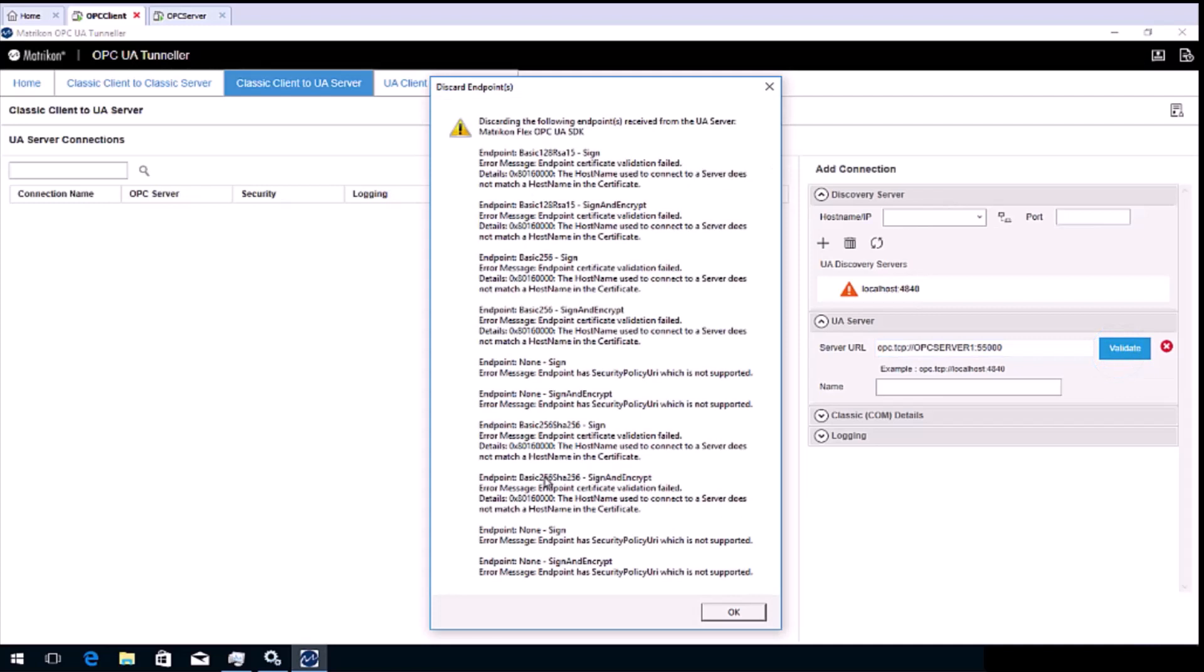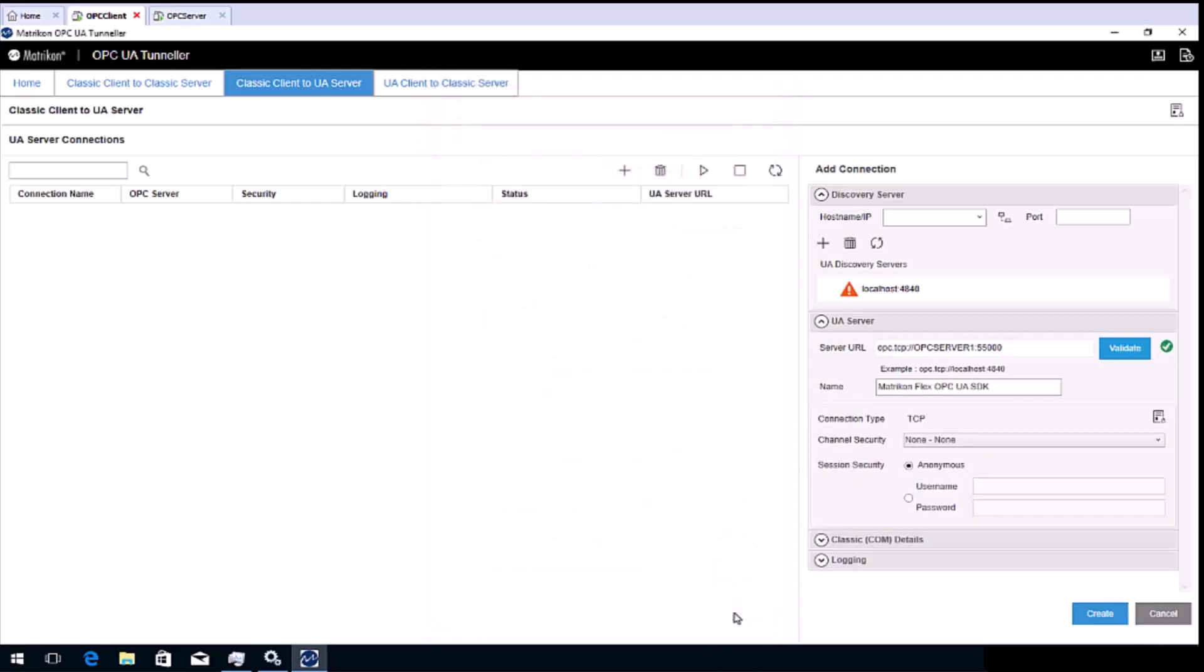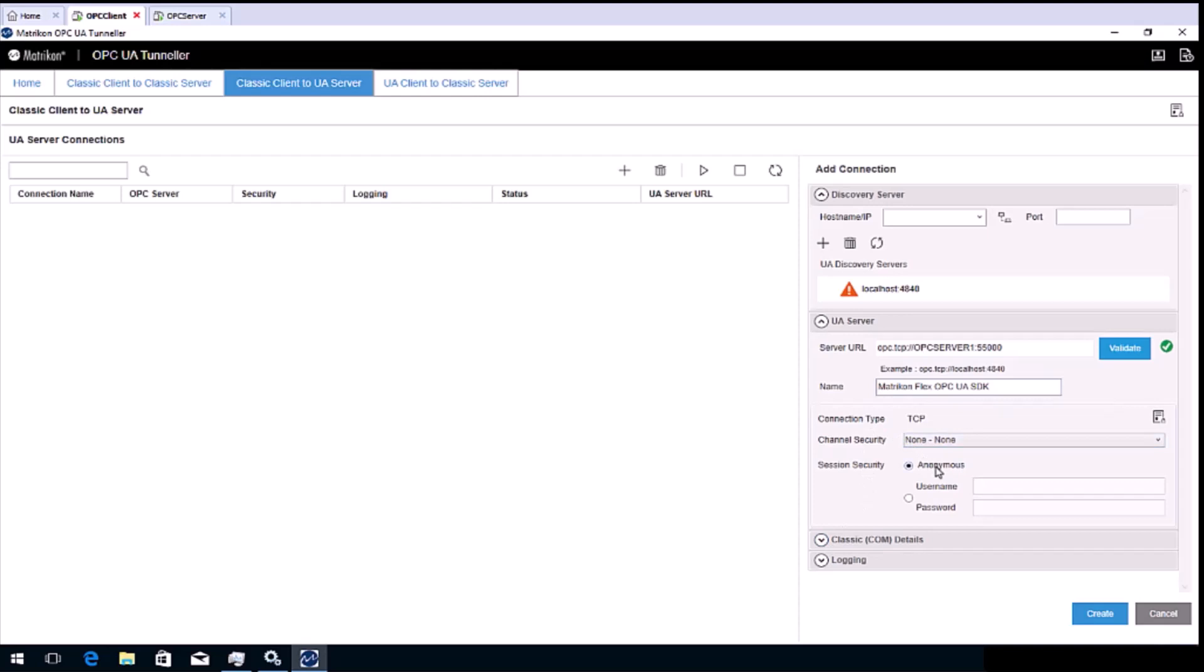And click validate. You may receive a message advising of discarded endpoints, depending on what modes your OPC UA server supports. Click OK. You can change the name of the connection if required. Modify the other fields depending on your requirements. Here I will use no channel security and anonymous for session security.